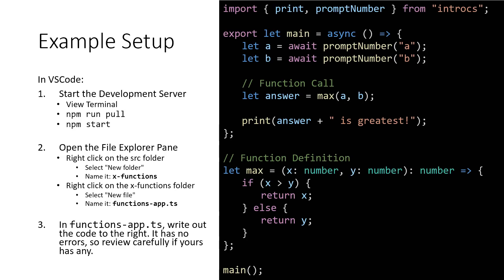To play around with these ideas, let's go ahead and jump into VS Code. So if you'll get this example set up, we'll talk through what's going on with this function definition and this function call in just a minute.